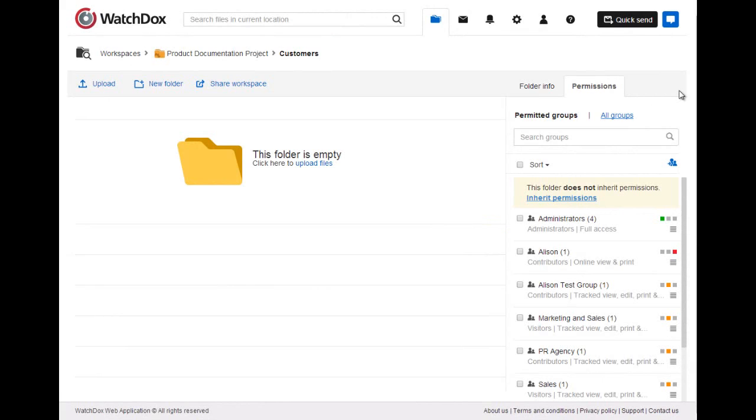You can add additional groups to this folder from the Write Permissions pane once the folder has been created.